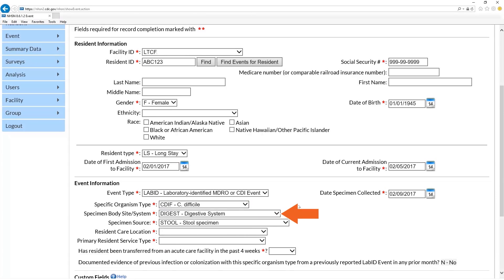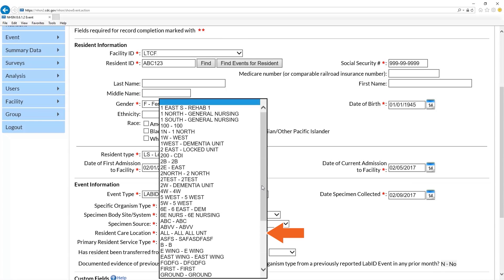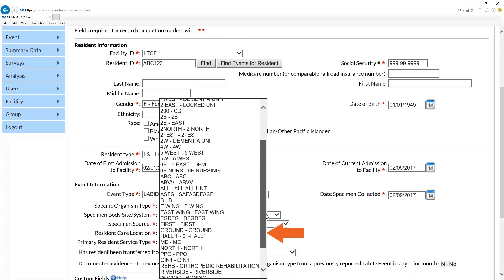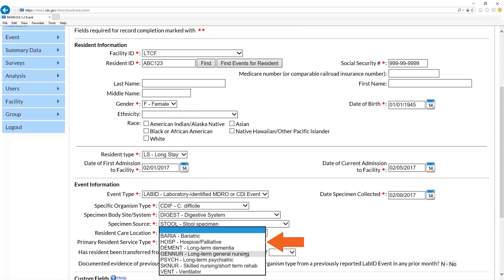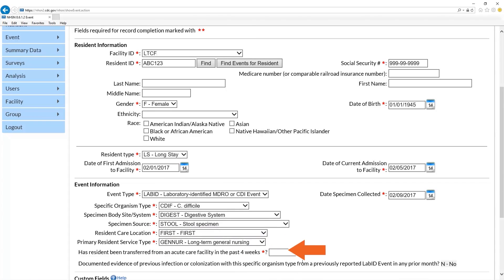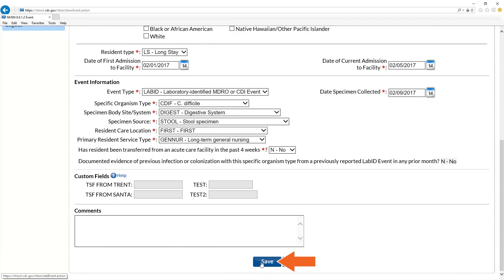Specimen body site, system, and specimen source will auto-populate. Next, enter the resident care location where the specimen was collected and the primary resident service type. Finally, click yes or no for whether the resident has been transferred from an acute care facility in the past four weeks. Review your entry and click save.